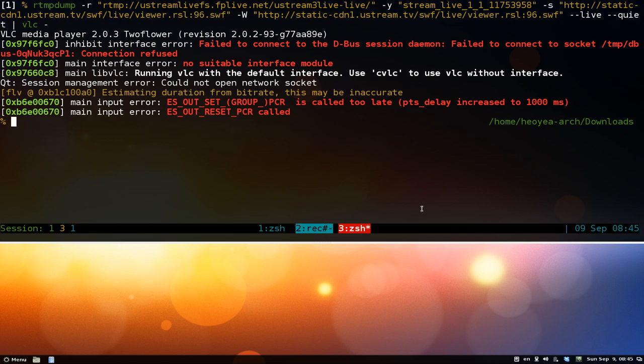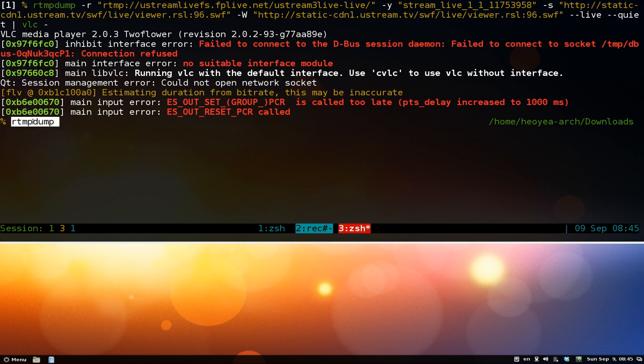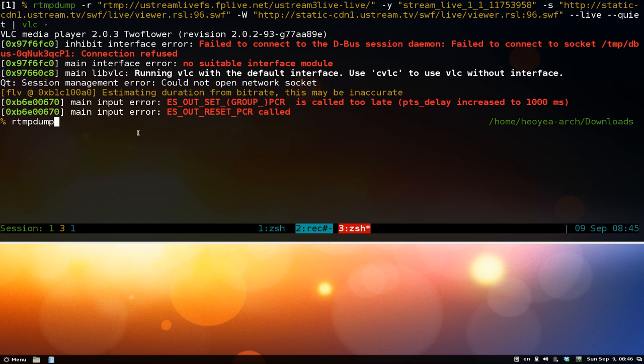You do need to install RTMP dump — it should be in your repositories. And you'll also need either mplayer or VLC. That's pretty much it. The website does all the hard work for you, so it's pretty easy.